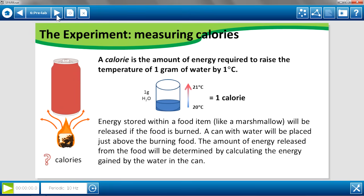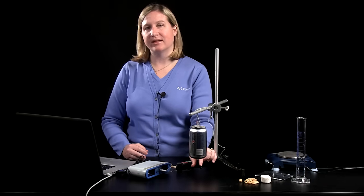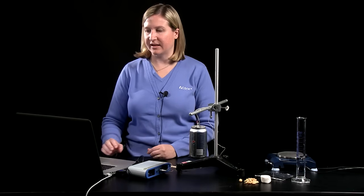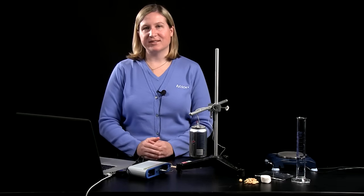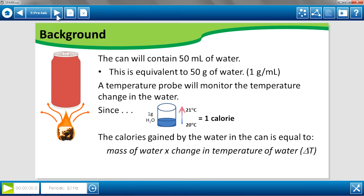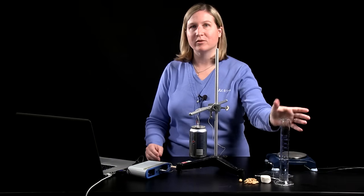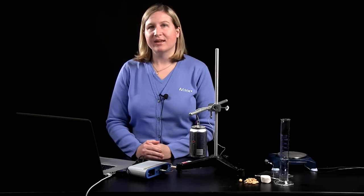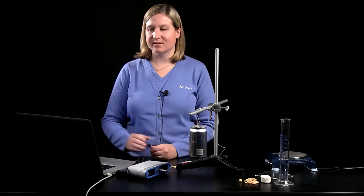The experiment for measuring calories involves placing water into a can, placing a food item directly below that can, and allowing the food to burn, transferring its energy to the water. Water is a good substance to heat — it makes the calculations easy. A calorie is the amount of energy needed to raise one gram of water by one degree Celsius. We'll use 50 milliliters of water, which is 50 grams, measure the temperature change, and multiply those values to get the total calories gained by the water.